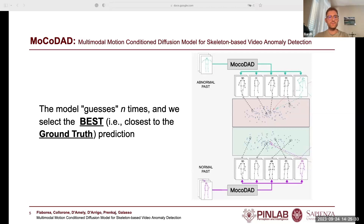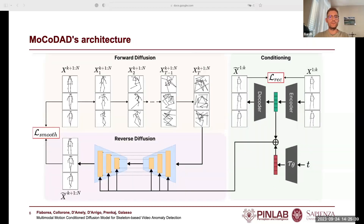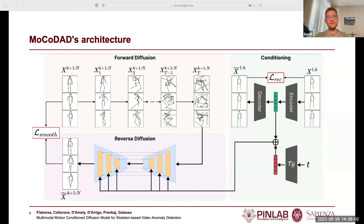MoCoDat generates multiple future scenarios and selects the closest to the ground truth. A sequence of skeletal motions is split into the past and the future frames. During training, the forward diffusion block adds noise to the future frames, shifting each joint by a random vector displacement which varies in intensity. Then the reverse diffusion learns to estimate the noise, conditioned on the latent representation of the past obtained via an autoencoder. The conditioning is optimized jointly with the diffusion process.